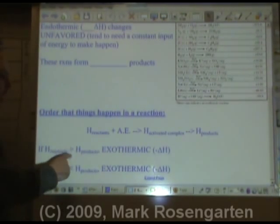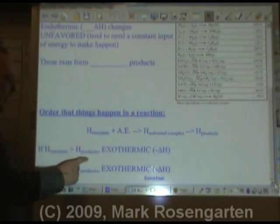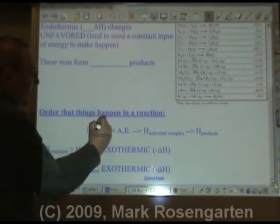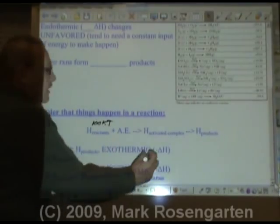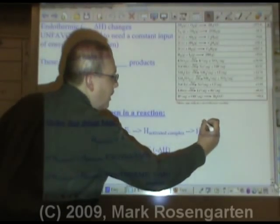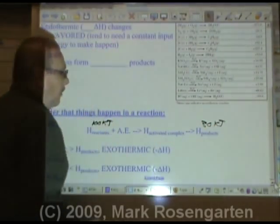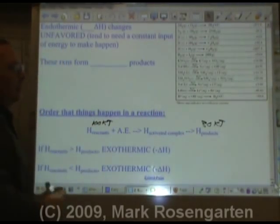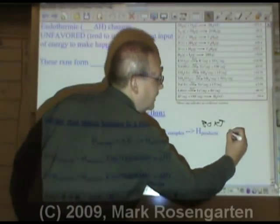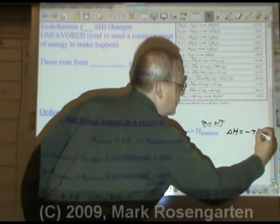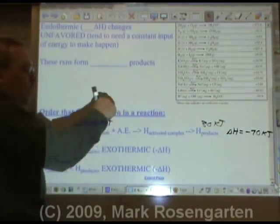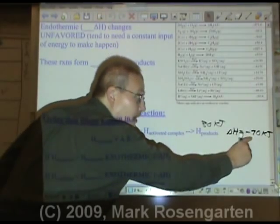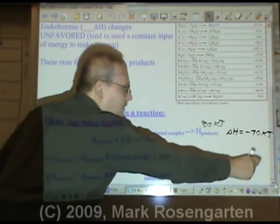If the reactants have more energy than the products — say the reactants started with 100 kilojoules and the products ended with 30 kilojoules — then 70 kilojoules was lost along the way. We could say delta H equals negative 70 kilojoules. We started at 100, ended at 30, so we lost 70 — that's why the negative sign is there.